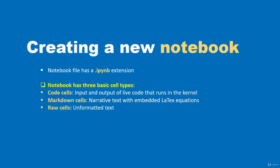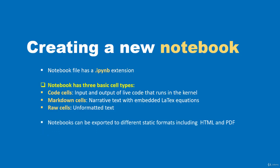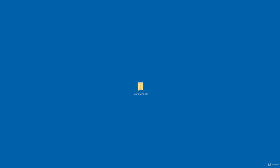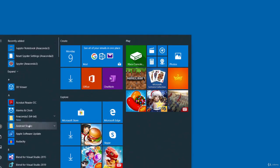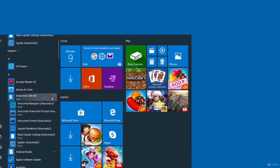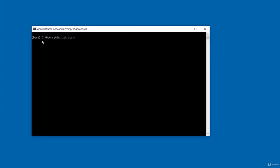Before creating a notebook, start the server. I'll start it from a specified directory — a folder called 'my notebooks' on my desktop. Any notebook I create will be saved there. Go to Anaconda Prompt, navigate with 'cd desktop' then 'cd my notebooks', and type 'jupyter notebook' to start the server in that directory.